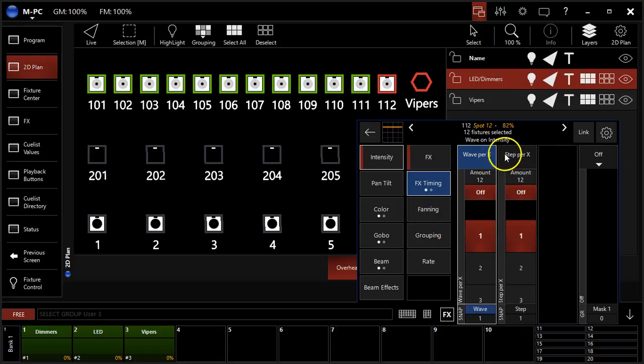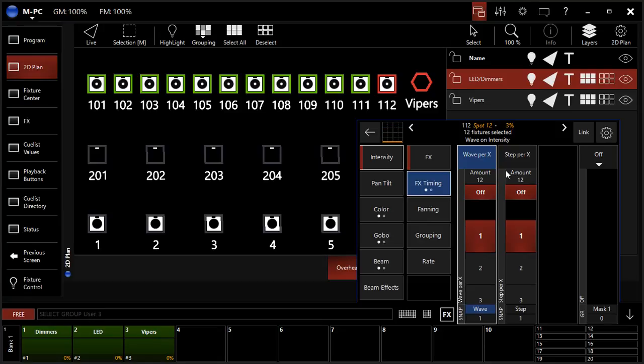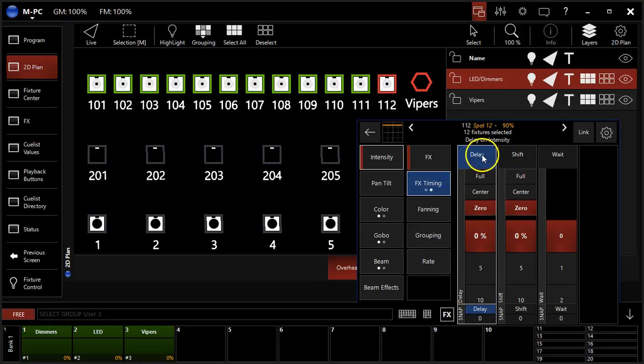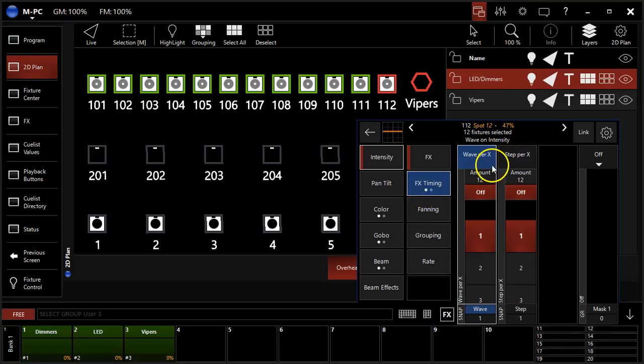Wave and step per x are presented to us. Now what do these do? Well these are the way that the console modifies the offset to the fixtures which are expressed as delay, shift, and wait individually for each fixture. Let me show you wave.